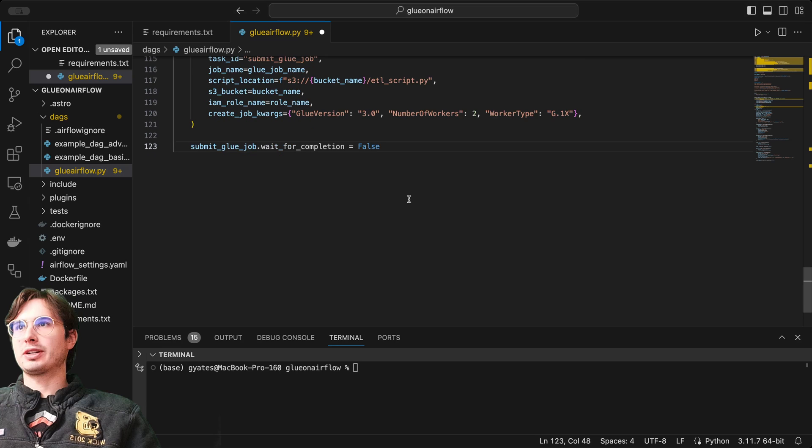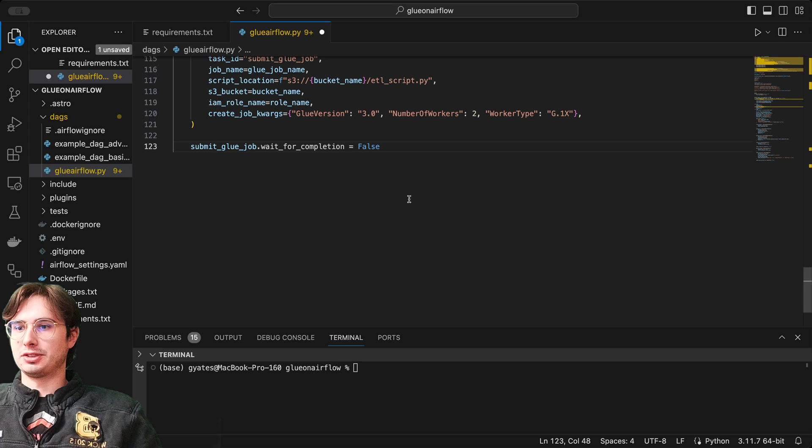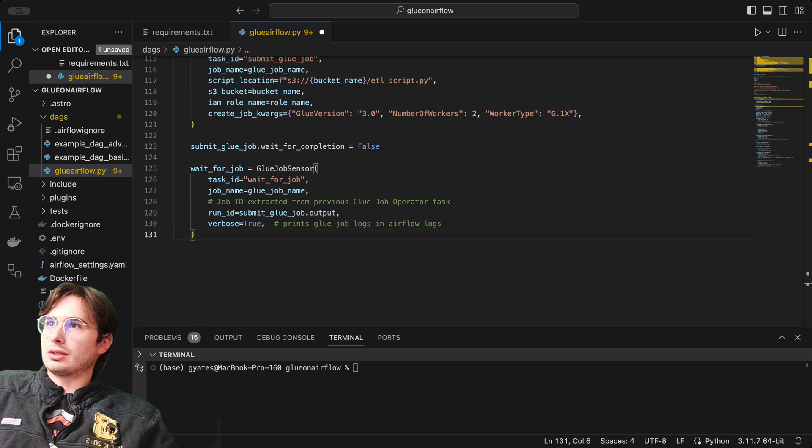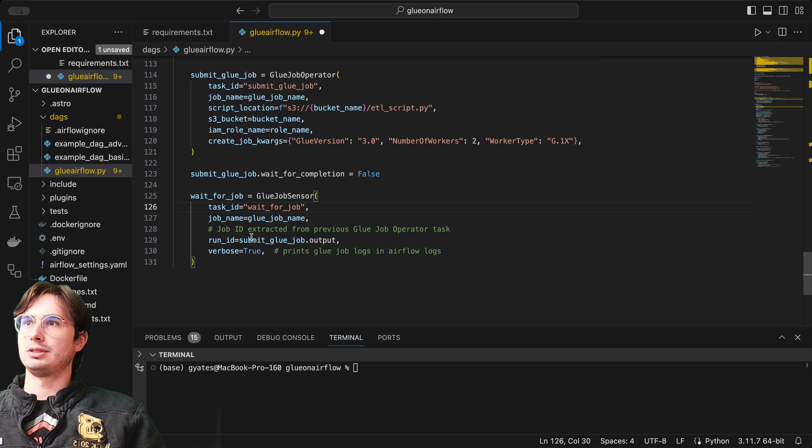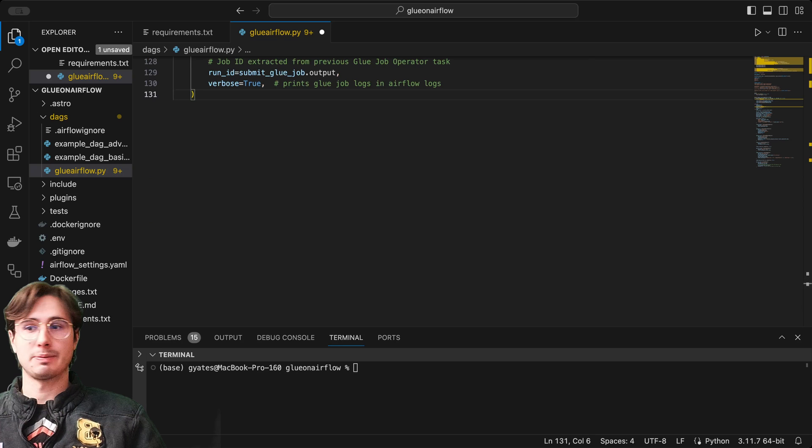Again, we're going to set wait for completion to false and also use another sensor, the glue job sensor this time. Here we're going to wait for job, glue job sensor, and then reference that same job name, the glue job name, and reference the run ID. So here we have submit glue job.output, and this is going to give us the job ID, the output from that previous glue operator task. This will also print the logs in our airflow logs. Then once we're done with that, set a poke interval. Here we are going to wait for job, poke interval, so set how often you want this to test that job to see if it's been completed successfully.